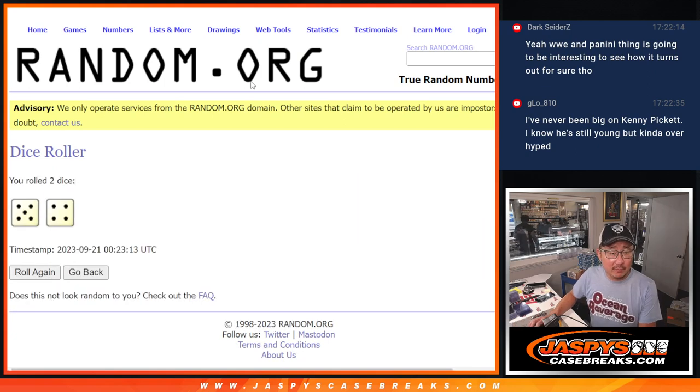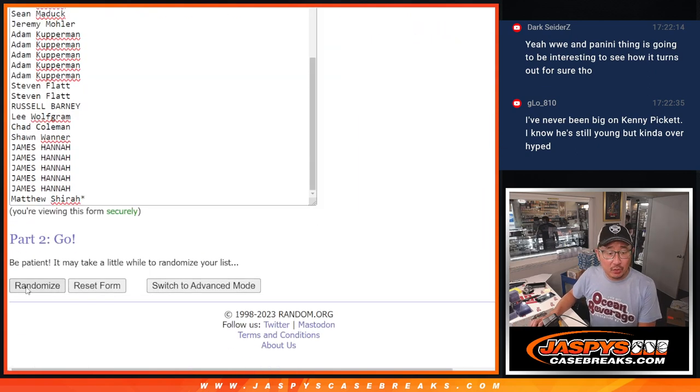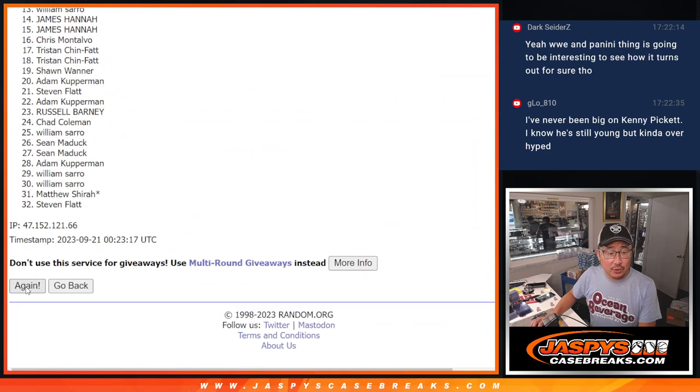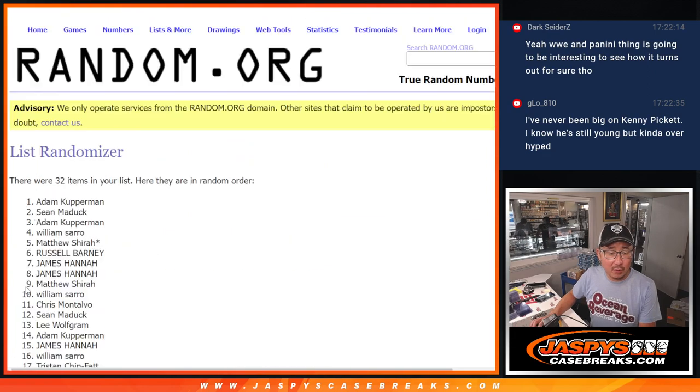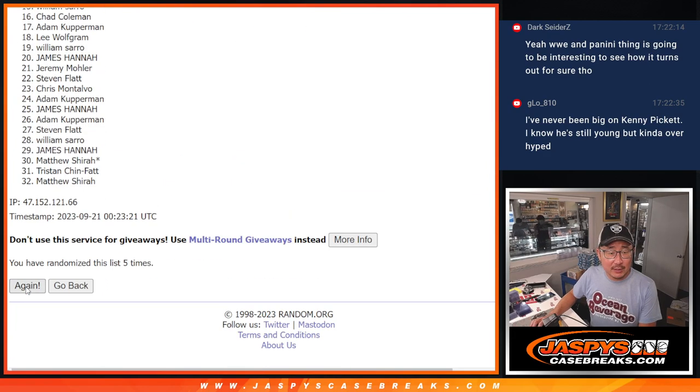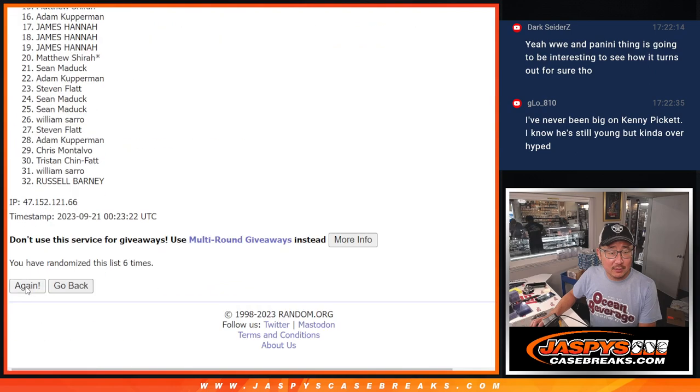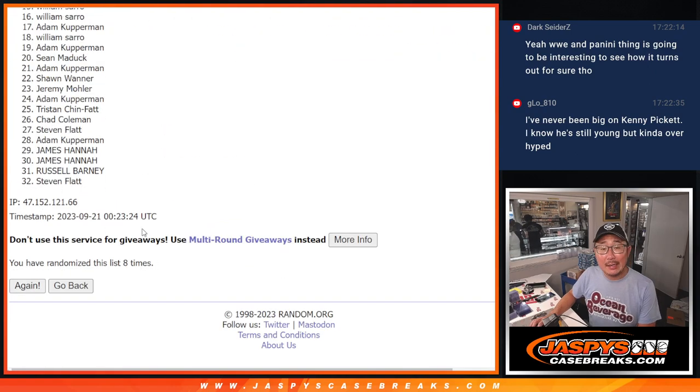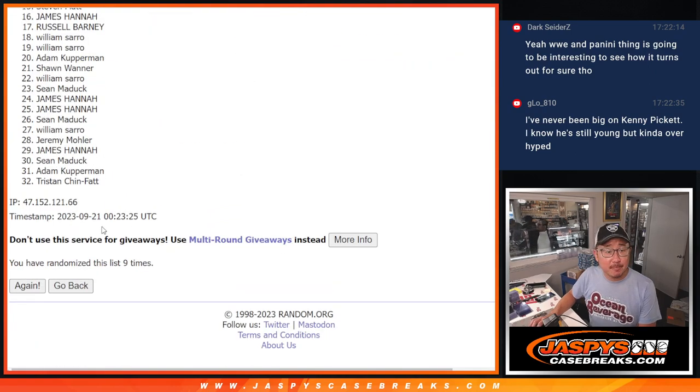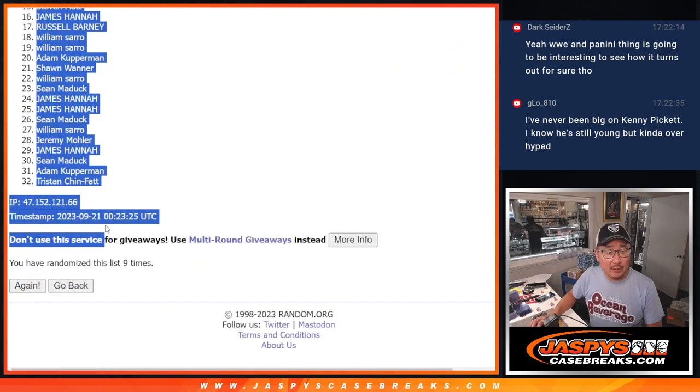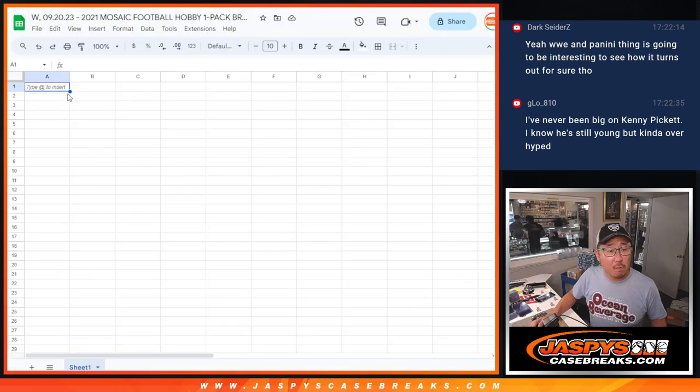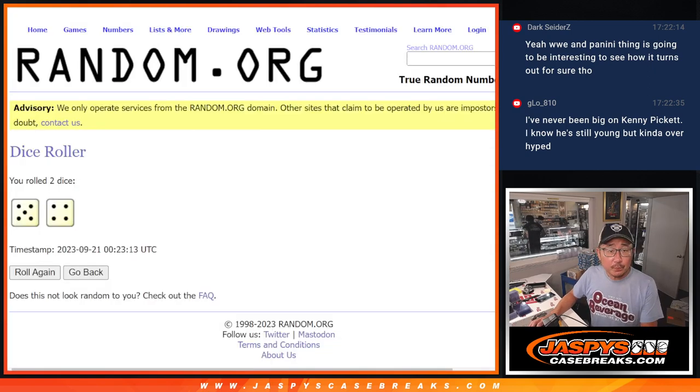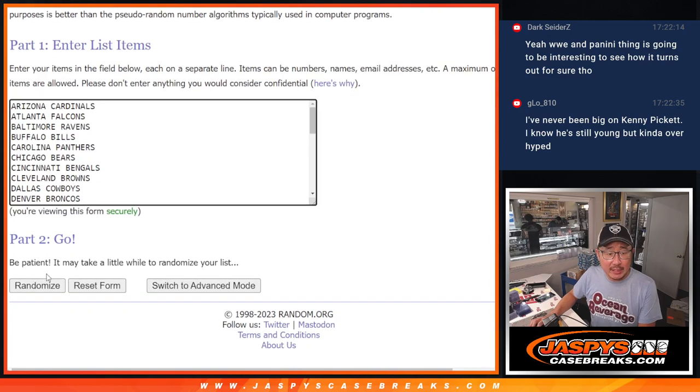Let's roll it, randomize it. Five and a four, nine times each. Different dice roll for the giveaway part at the end of this break. Five and a four, nine times for the teams.